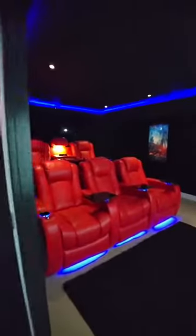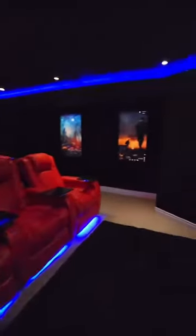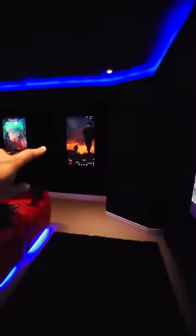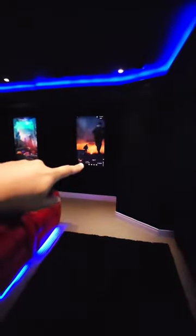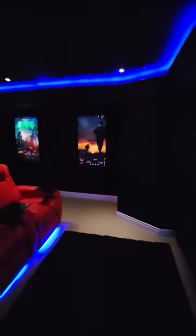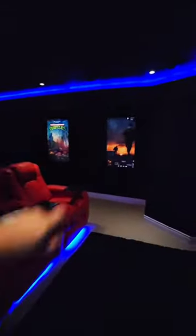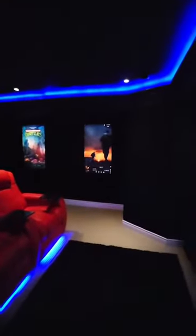So let's go in the theater room. Here it is, the movie's playing, and the automation is showing up there as well. So when you're sitting here, you can always see how much time's left.